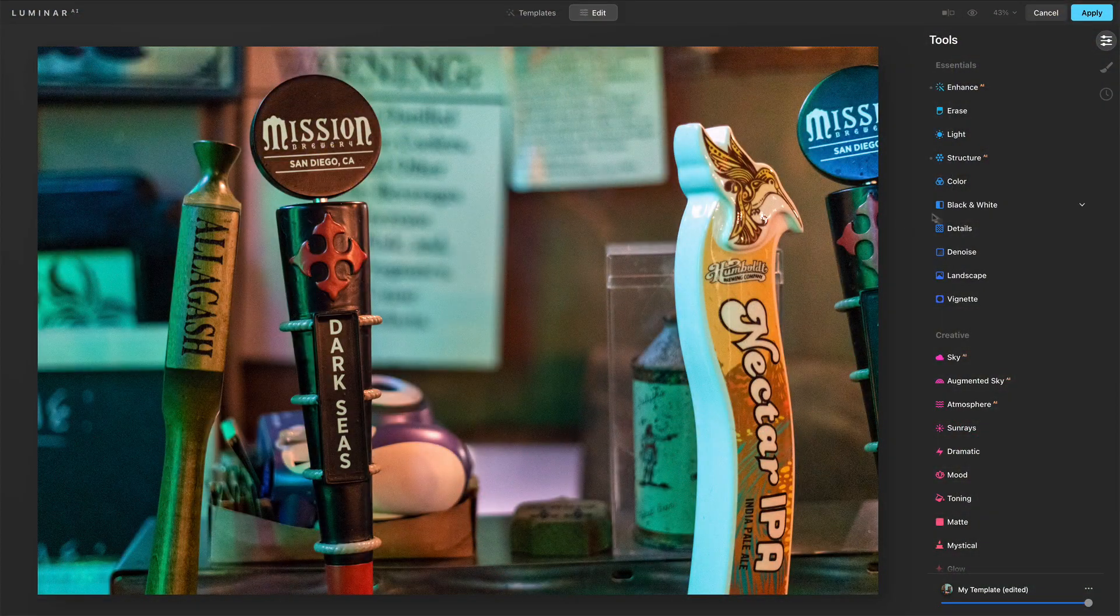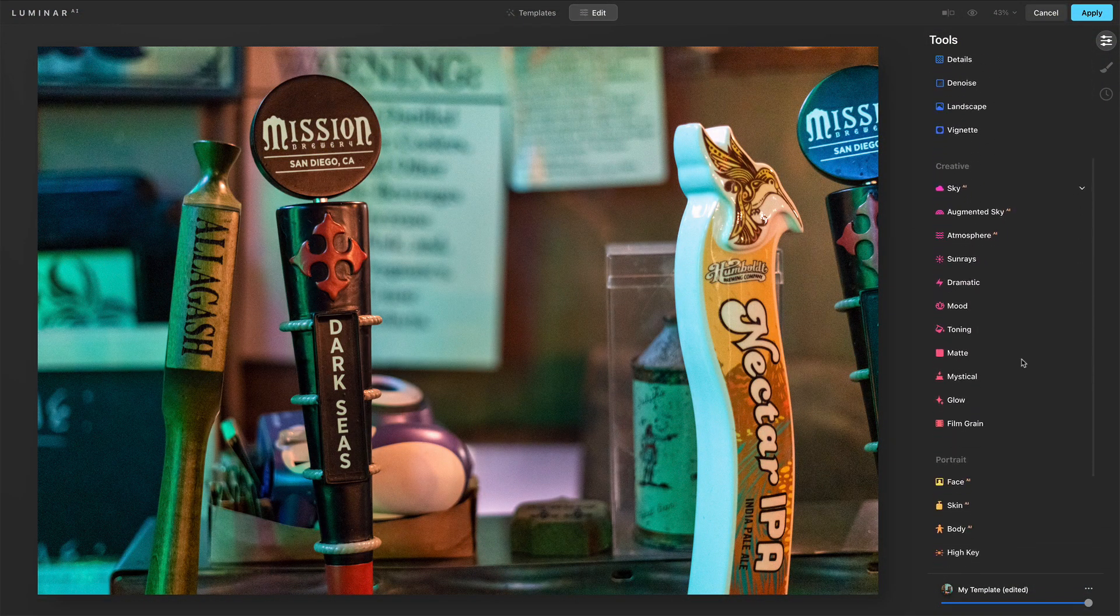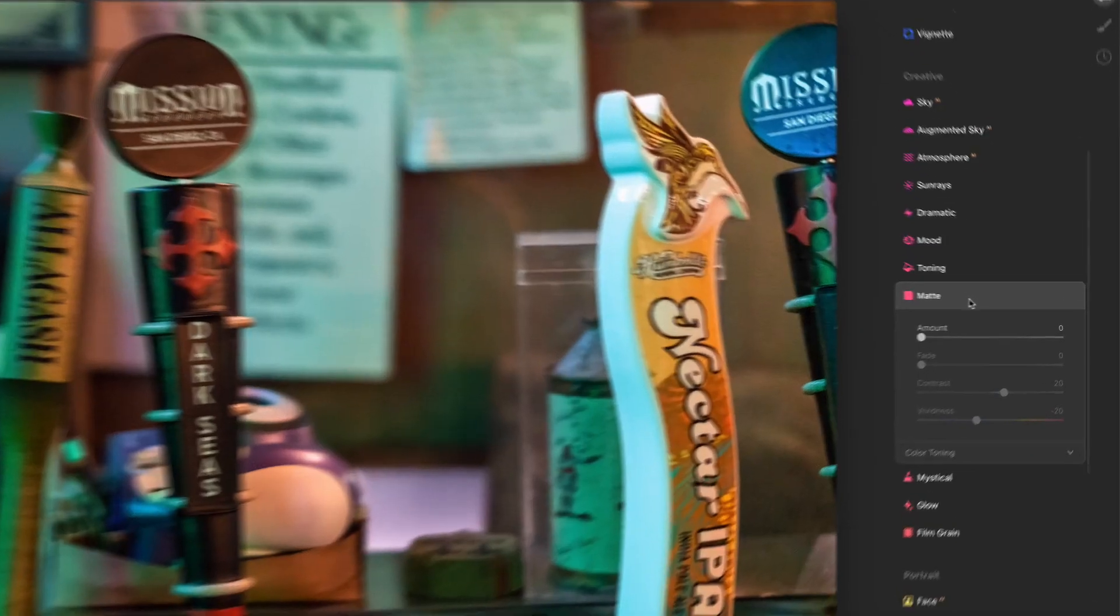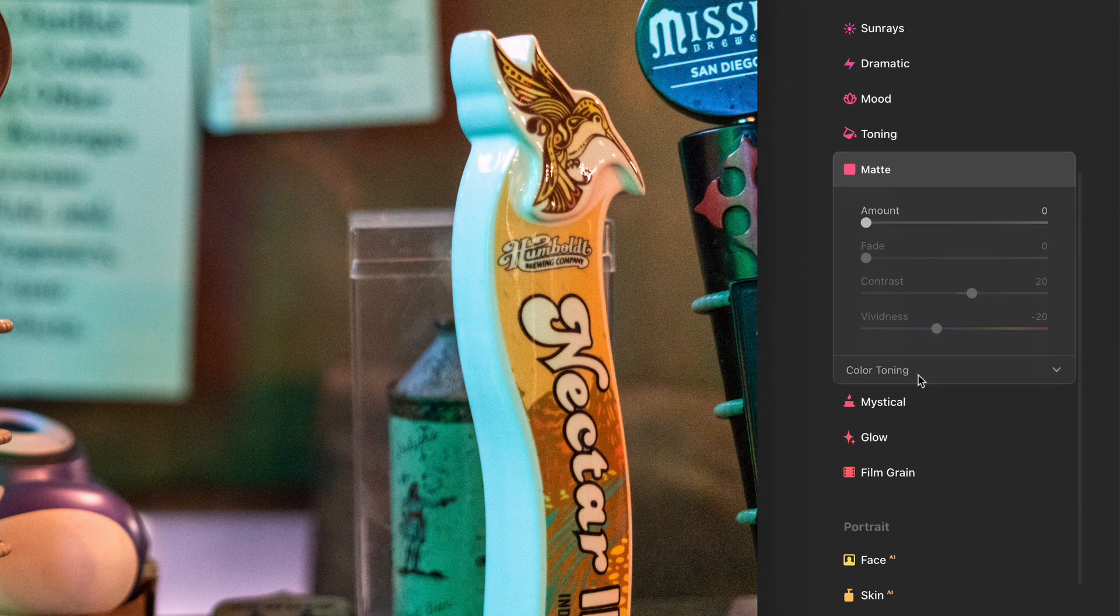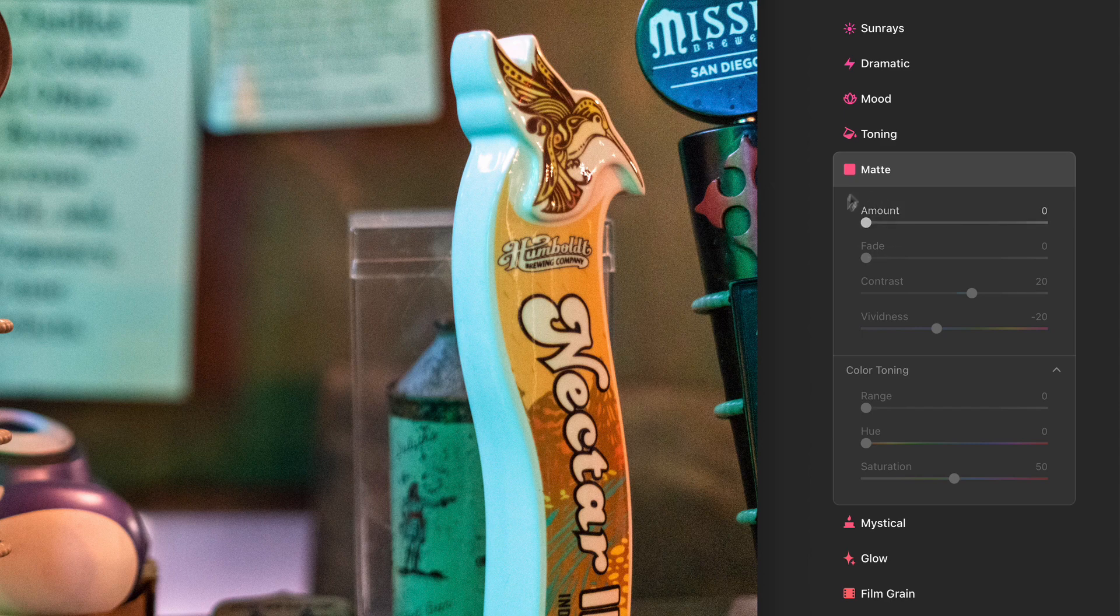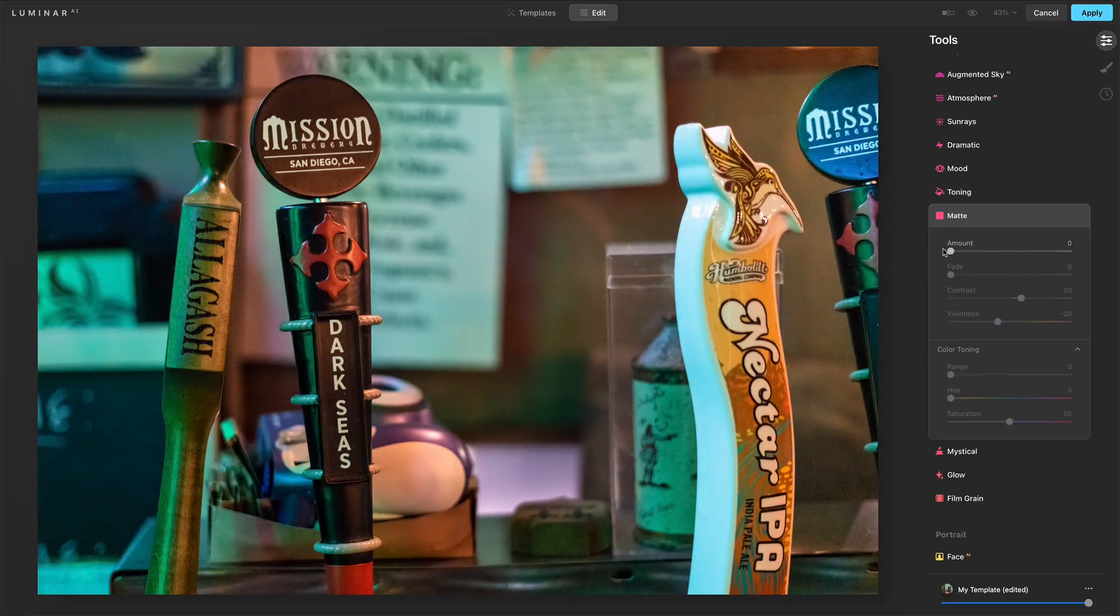So with that, let's have a look at the matte tool in Luminar AI. The matte tool is in the creative group. And let me expand all the controls here. You can see right away, I can't adjust anything until you add an amount of the look.